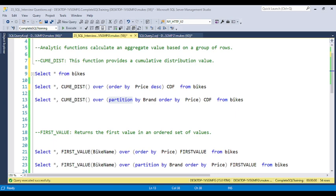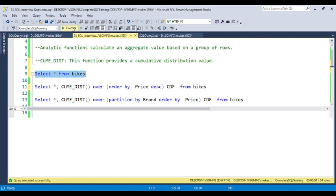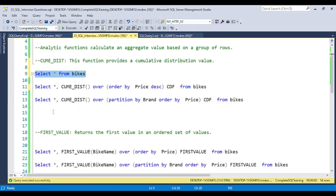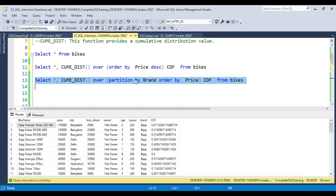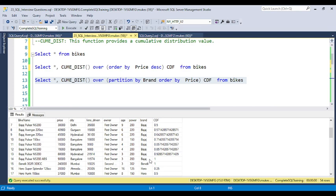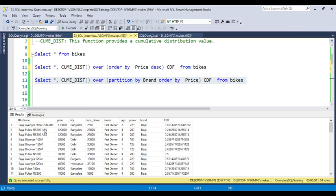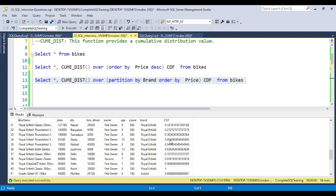You can also use the PARTITION BY clause with CUME_DIST. The PARTITION BY clause is used to group the data. Suppose I want to group by brand — in the bikes table we have brands like TVS and Royal Enfield. If you use PARTITION BY, for each brand they will give a different distribution value. For example, for Bajaj we have around 14 records, so 1 divided by 14 gives 0.071, 3 divided by 14 for the third row, and so on.